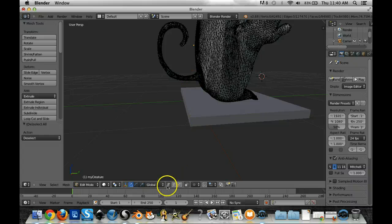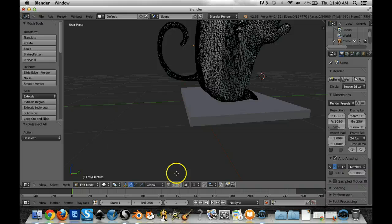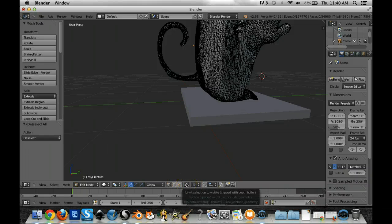So to do that what I want you to do is down at the bottom here it says vertex select. This is vertex mode so every corner of a polygon or triangle has a vertex and then in this one right here it says limit selection to visible.